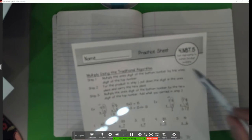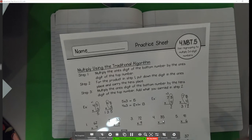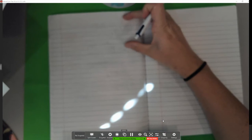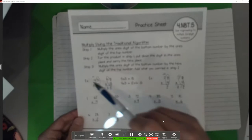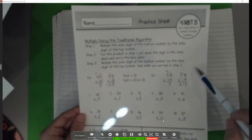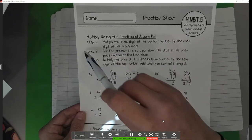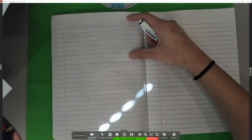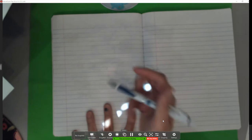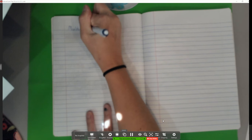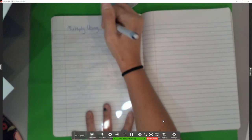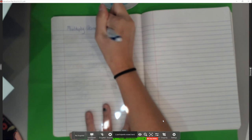If your parents printed this part out like I sent to them, great. You're going to take this and just glue it right here at the top. If your parent printed this out for you, make sure you cut it and glue it right here at the top. That's where we're going to write it. Okay, so we're going to title it 'Multiply Using Traditional.'